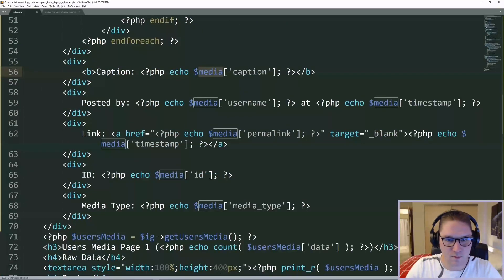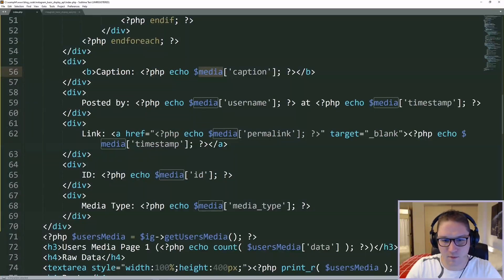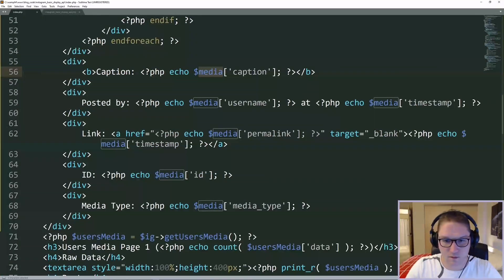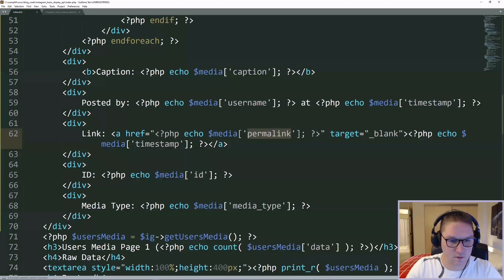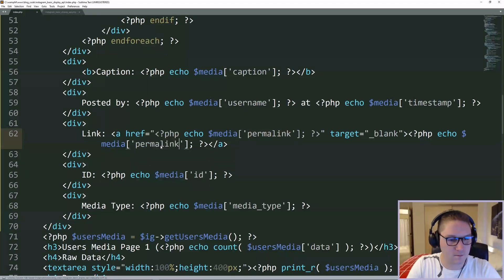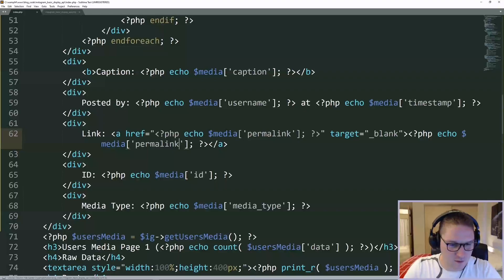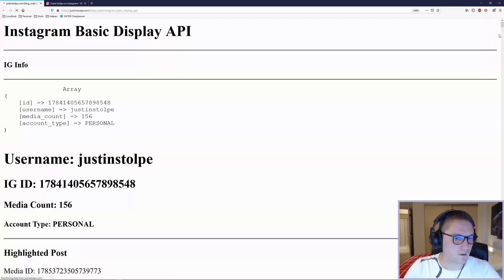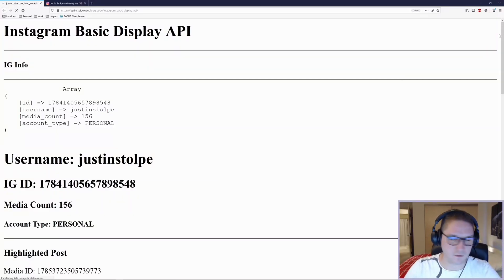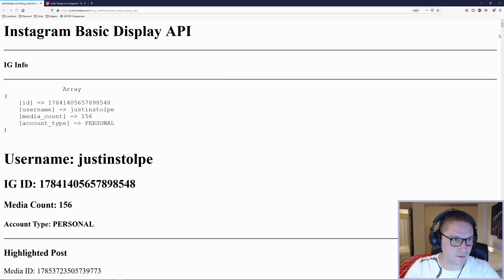we display the caption, username, timestamp, permalink, ID, and the media type. Now if we refresh our page, we should see our highlighted post styled up with some HTML.